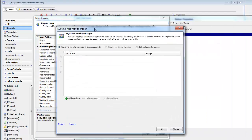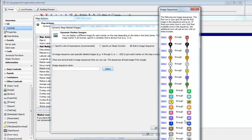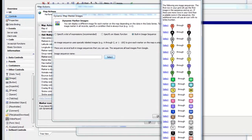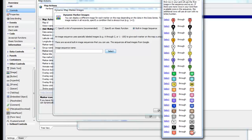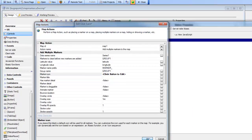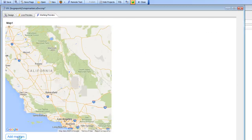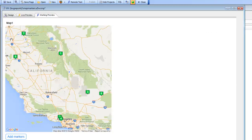The first option that we have is to use an image sequence. Let's choose that option and pick this sequence here that allows different markers to be numbered 1 through 20. This is good if you have less than 20 markers. If you have more than 20 but less than 100, you could use one of two other sequences. Now when we run the action, we'll see that the markers get added, and each marker now has its unique ID.